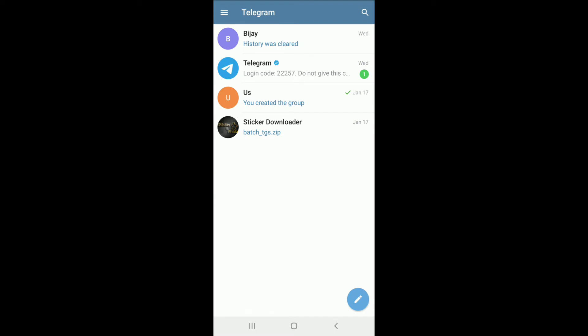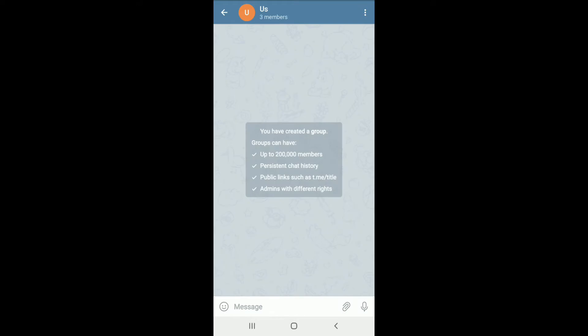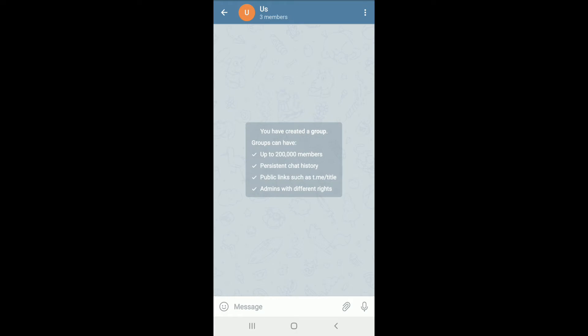As soon as you reach the message box, simply tap on the paperclip icon located at the right side. From the menu at the bottom, you'll see lots of options you can share: music, poll, locations, files, and import something from your gallery as well. To create a poll, tap on Poll.